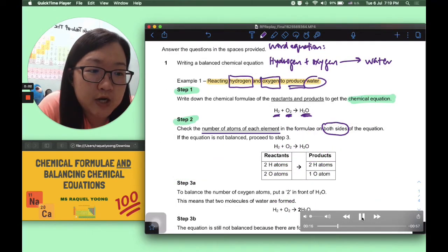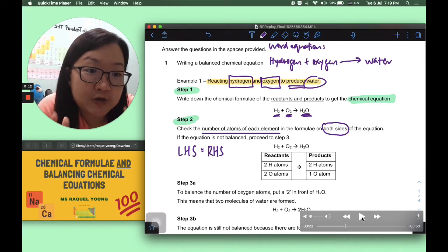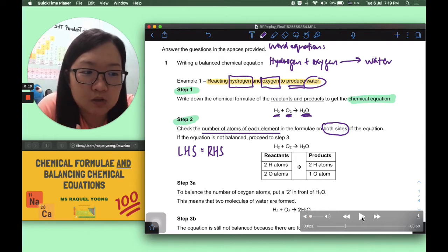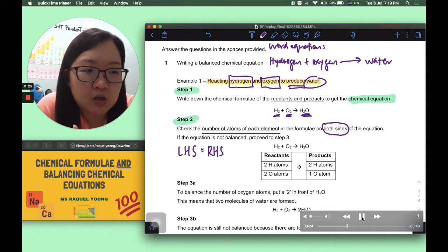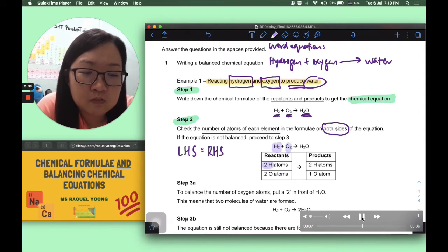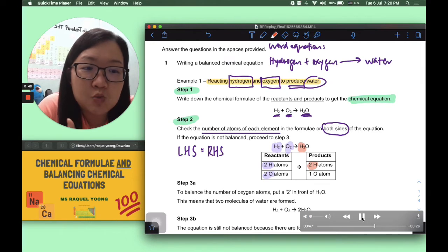Our next step is to check that the number of atoms of each element are equal on both sides of the equation — the left-hand side (LHS) equals the right-hand side (RHS). On the reactant side, there are two hydrogen atoms and two oxygen atoms in H2. On the product side, from H2O, there are two hydrogen atoms but only one oxygen atom.